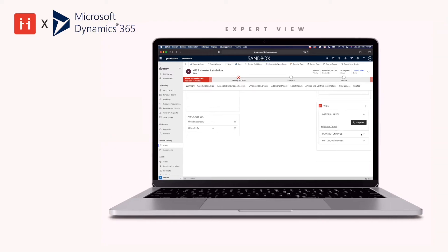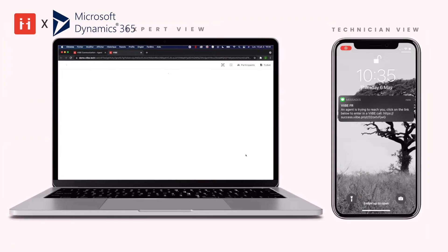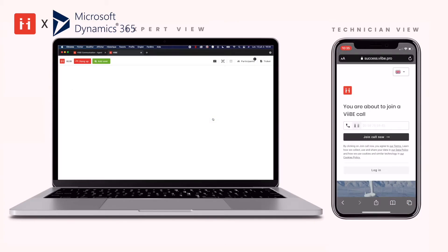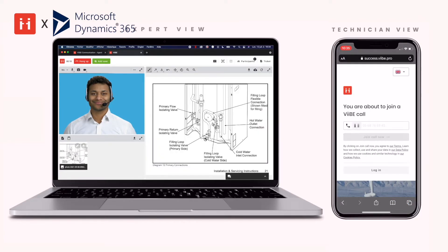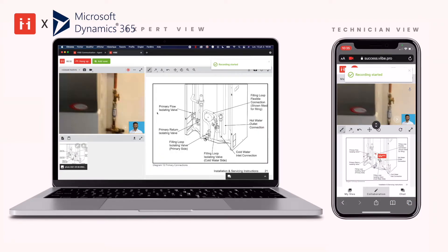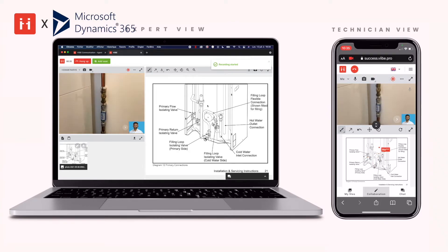The customer or technician will receive the call notification and in one click and without download will join the call with the expert. By joining the call, the expert has a clear view of the situation, giving them a better understanding of the problem.